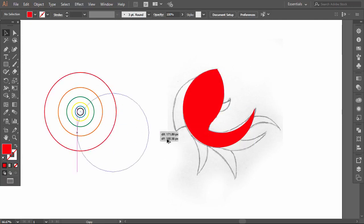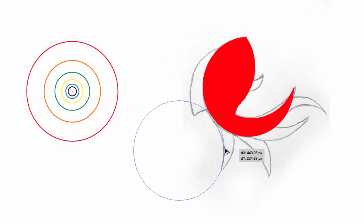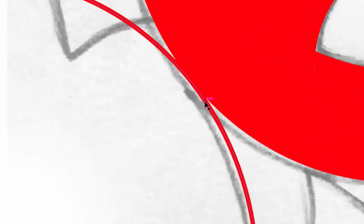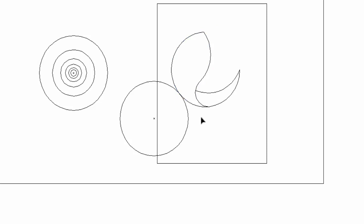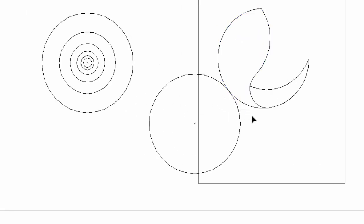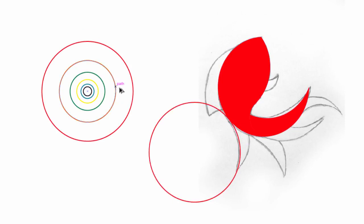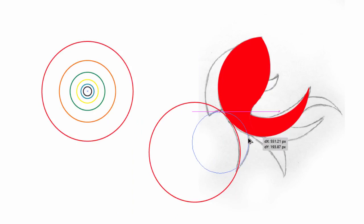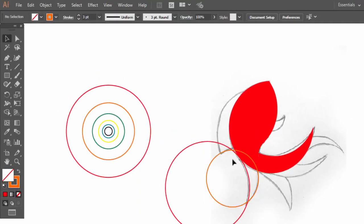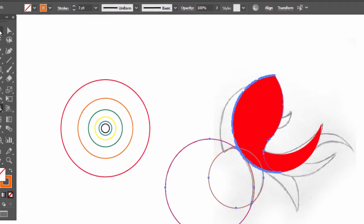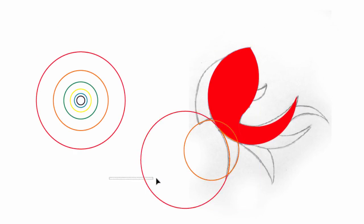Drag the big circle. Activate the Outline View by pressing Ctrl+Y, then align it with the fish shape. Select everything, select the Shape Builder and drag on the shape. Drag the orange circle and close the tail part. Select everything, select the Shape Builder and drag on the shape, then take off the useless parts.